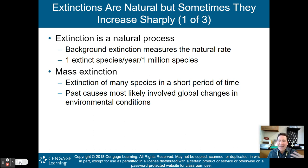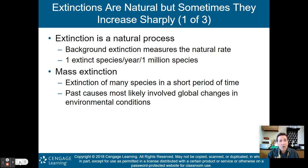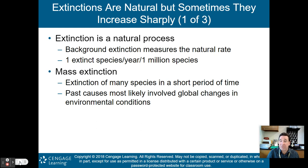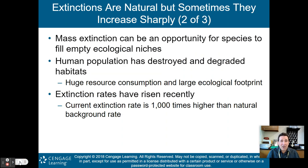We are currently a thousand times greater than the natural background extinction rate, which is why we feel we are in the sixth mass extinction. A mass extinction is the extinction of many species in a short period of time. Past causes most likely involved global changes in environmental conditions. The current sixth mass extinction is because of human beings degrading ecosystem services and natural capital.